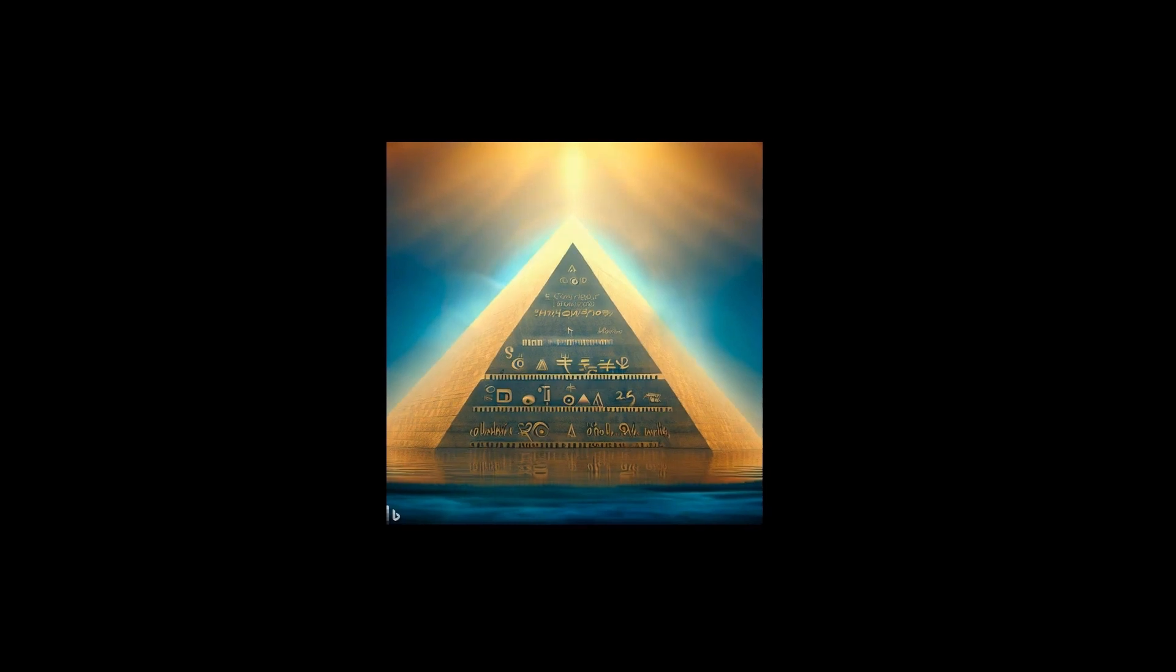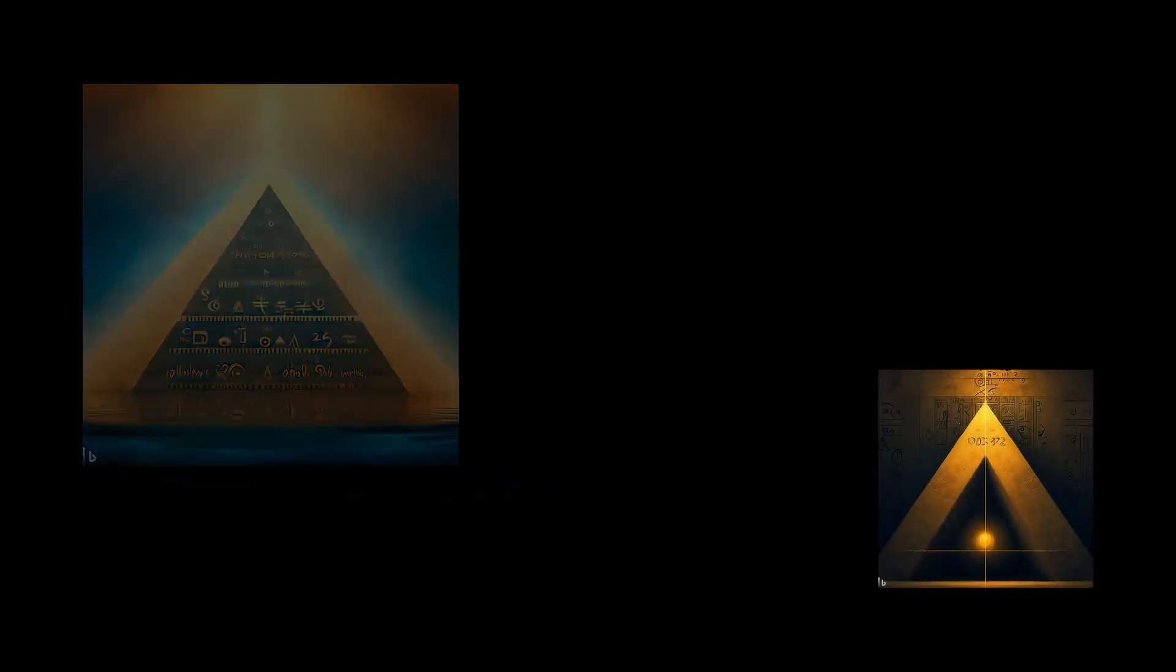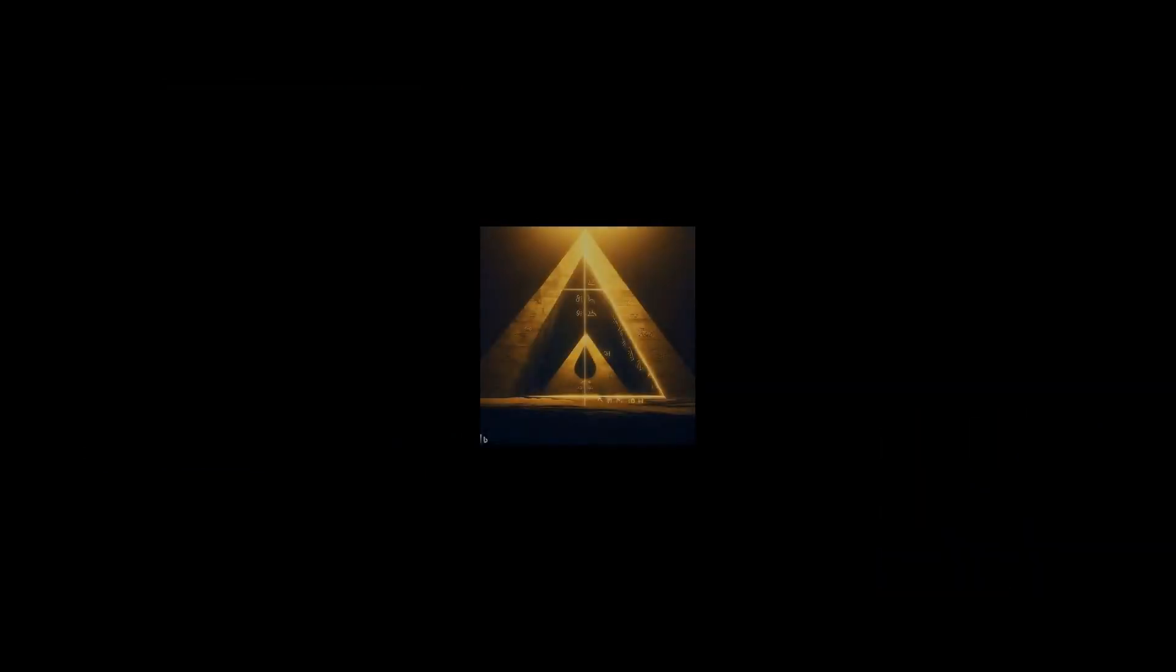One of the most peculiar properties of the pyramids is the hidden golden ratio that lies within them. It seems that the ancient Egyptians used this mathematical concept in the construction of these magnificent structures.